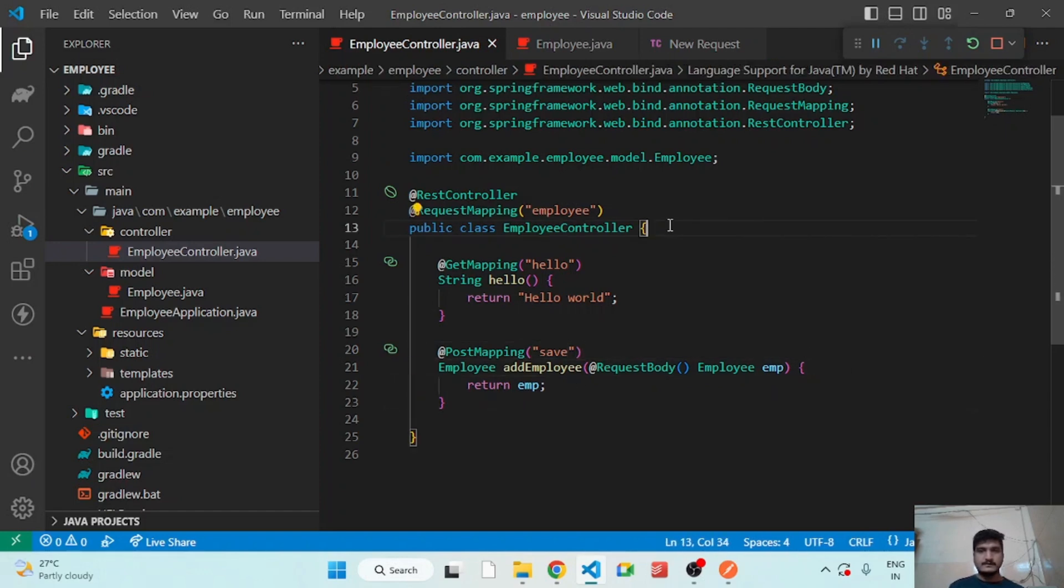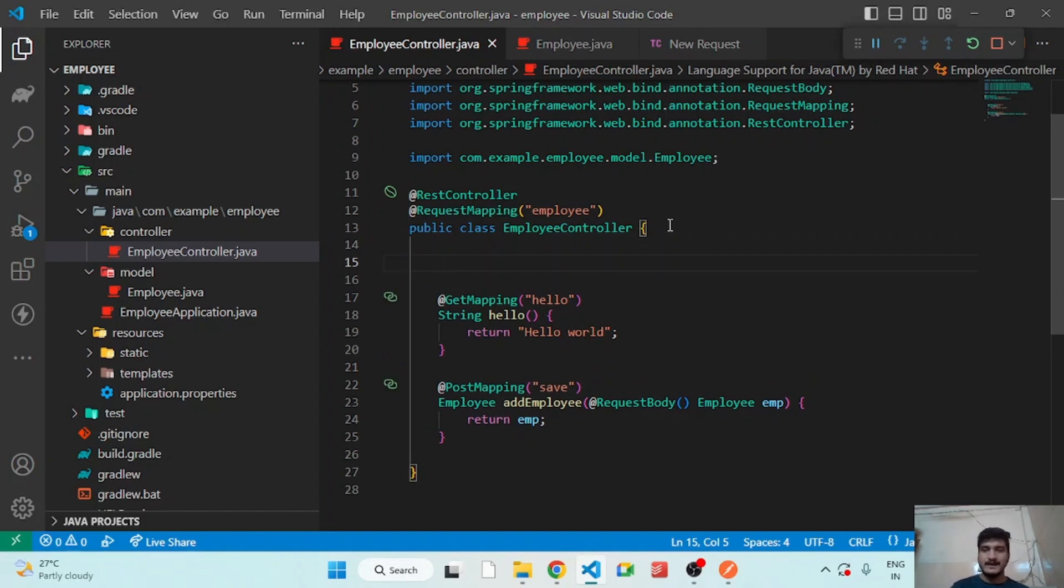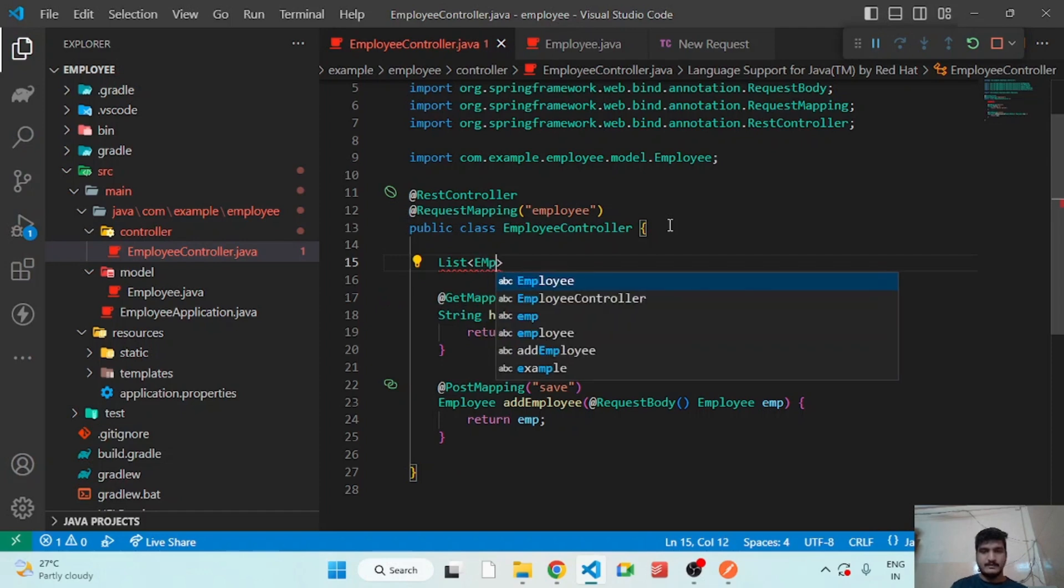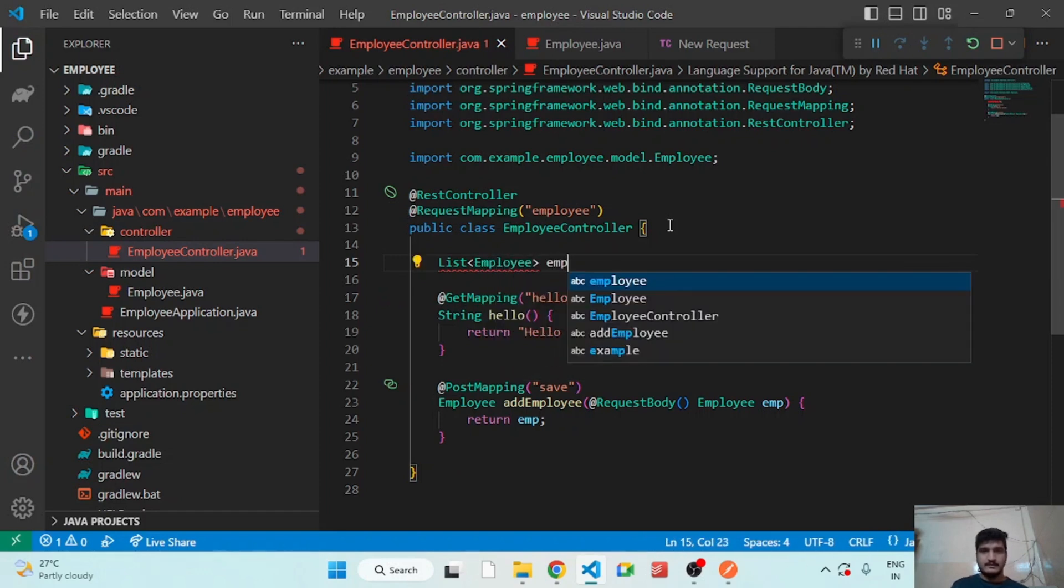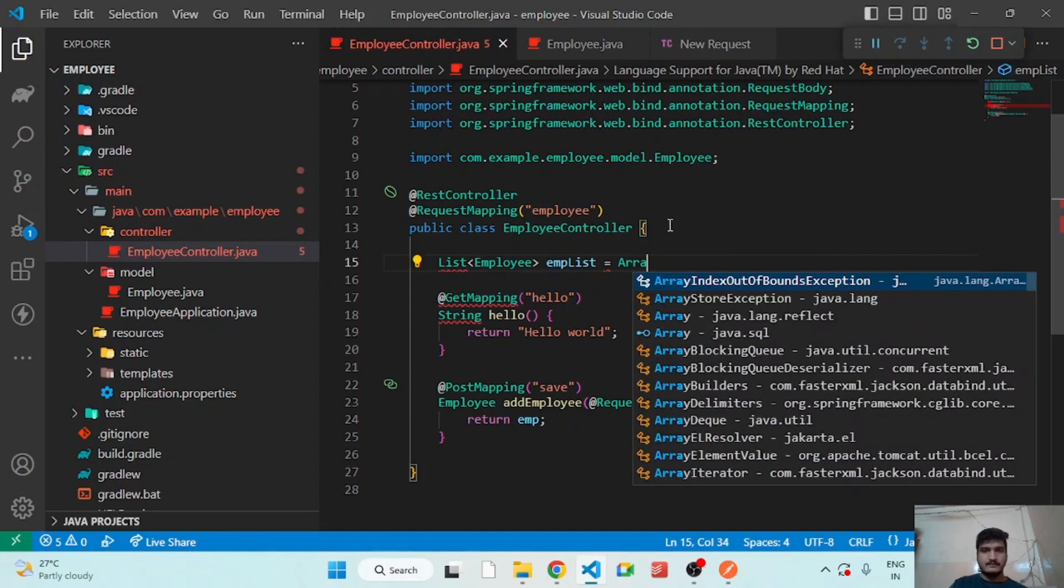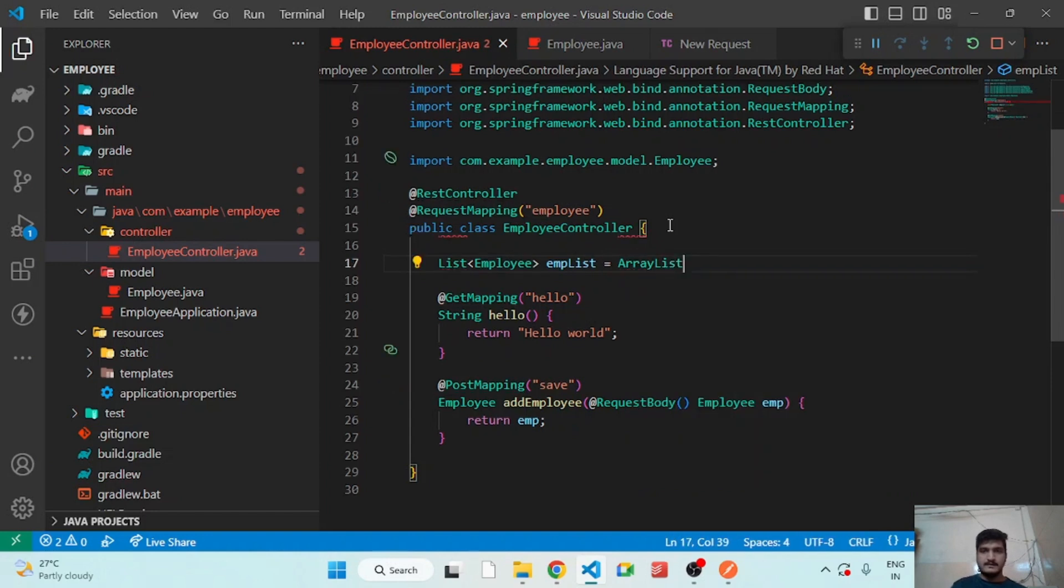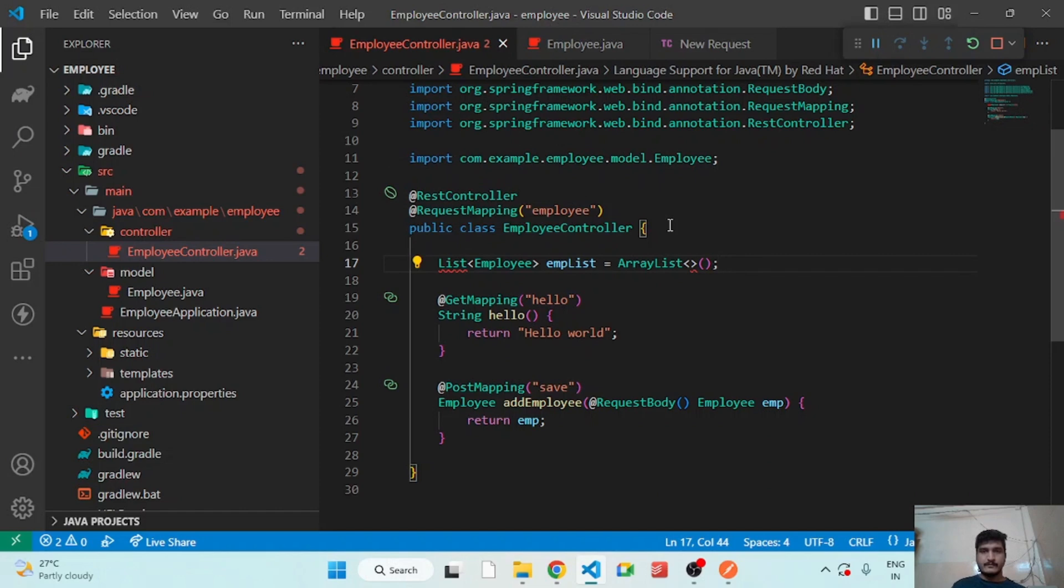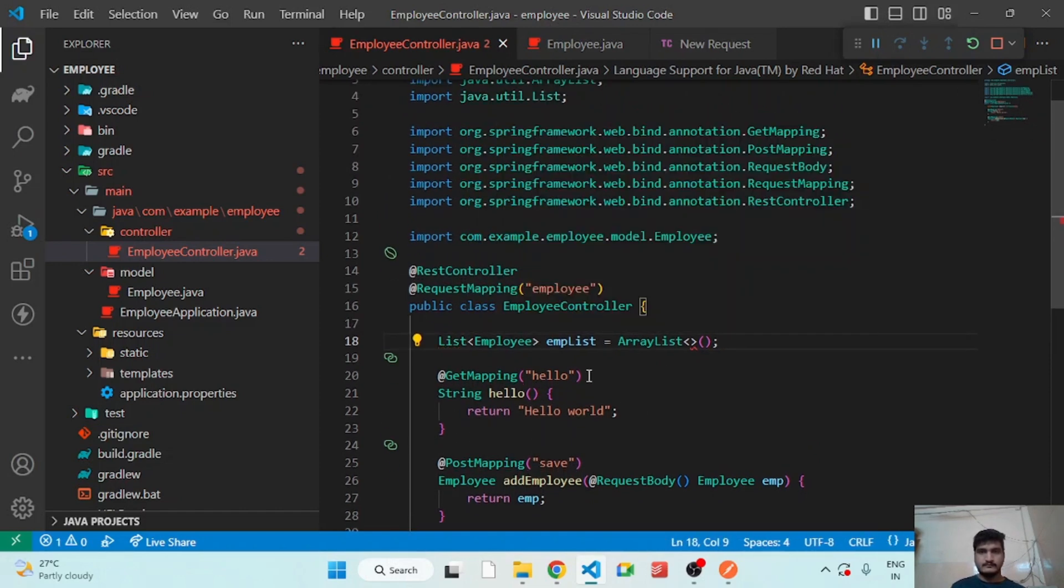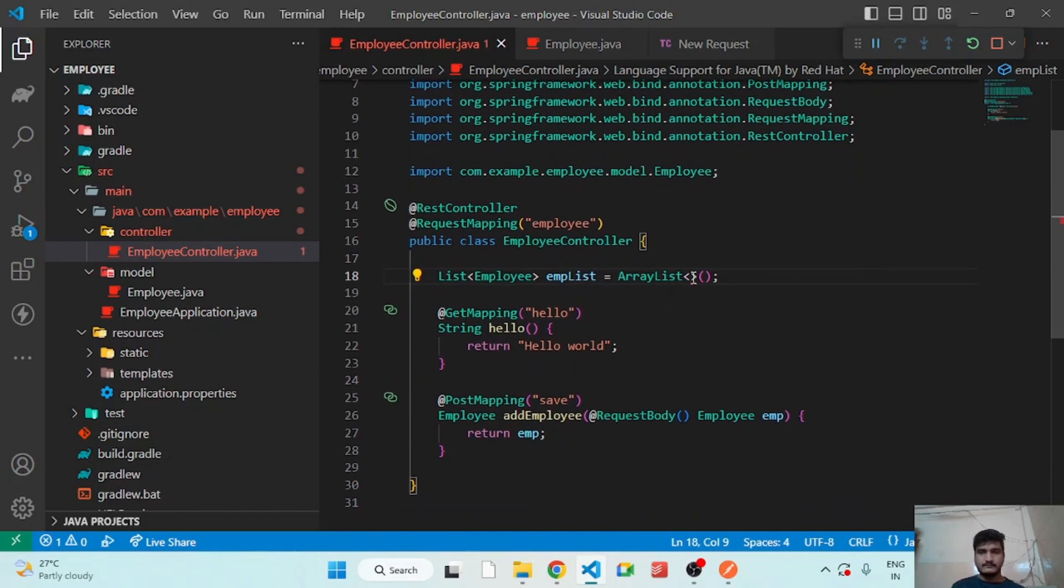So let's maintain a static array of employees and in this array we will add every employee. So create array list of type employee. List empList equals new ArrayList.